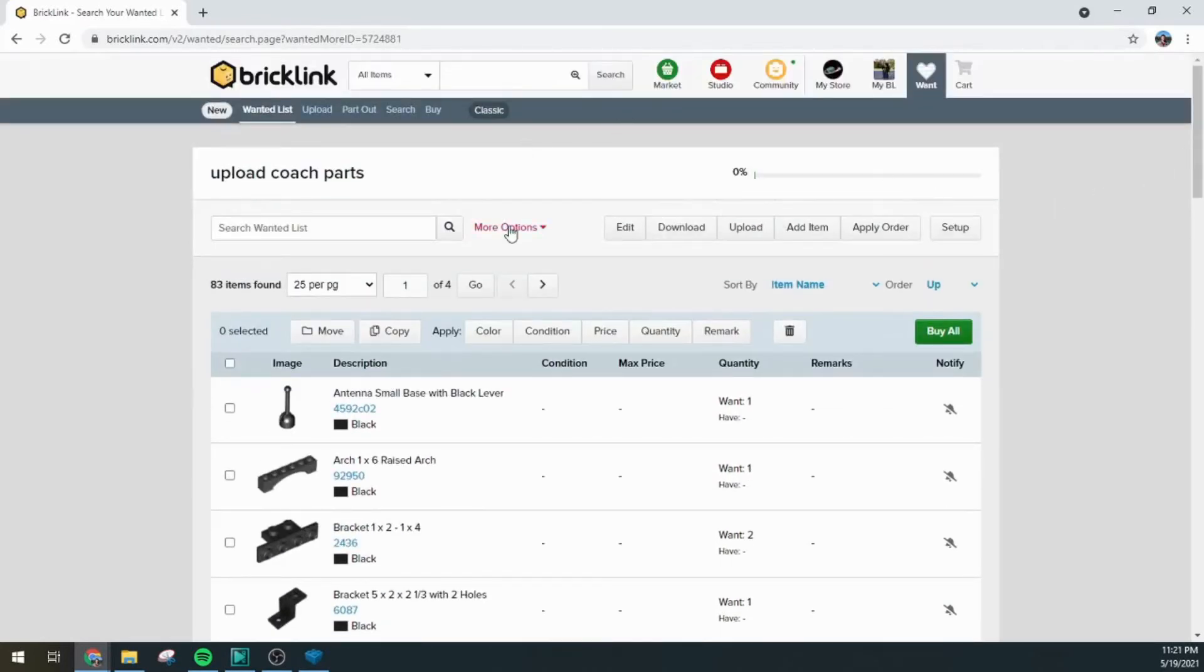And that should do it for you if you're looking to get a Digital Designer inventory as a BrickLink wanted list.